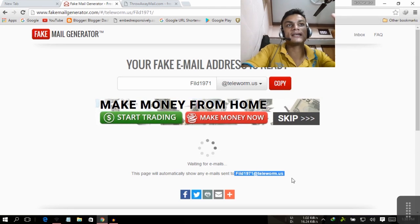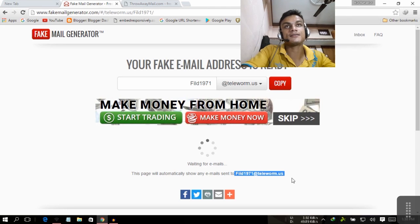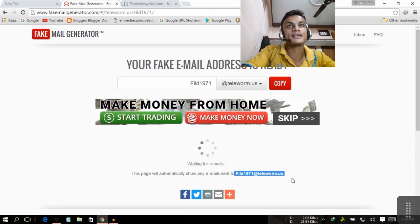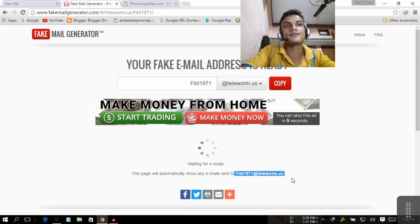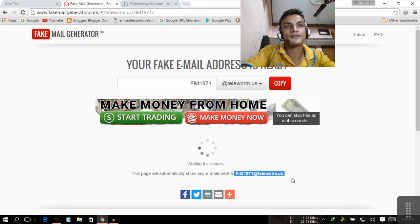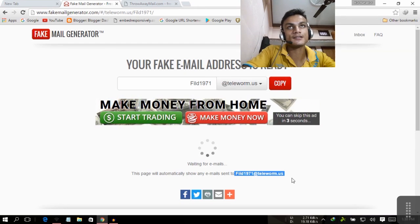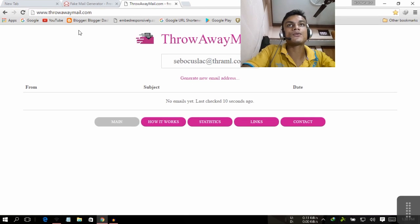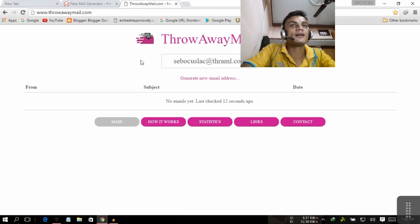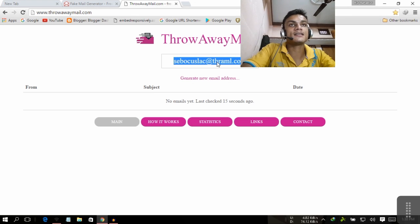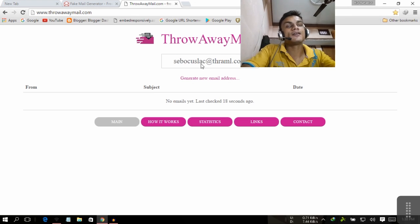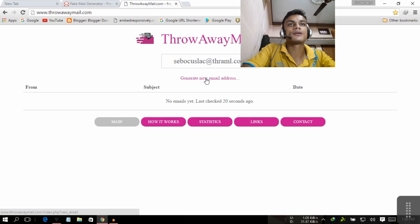For that long it will exist. After when you close this it will not exist. It will die or vanish. Another one is Throw Away Email.